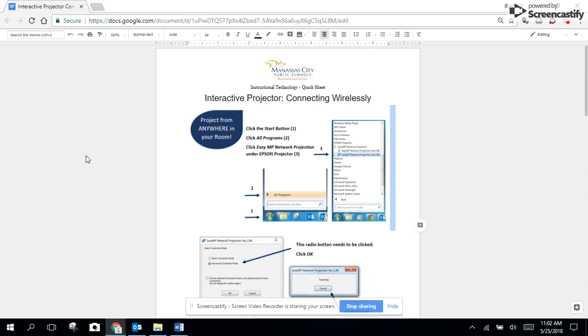If your computer is connected to the projector by using the docking station, you will have more interactivity than if you are projecting remotely using the wireless connection.